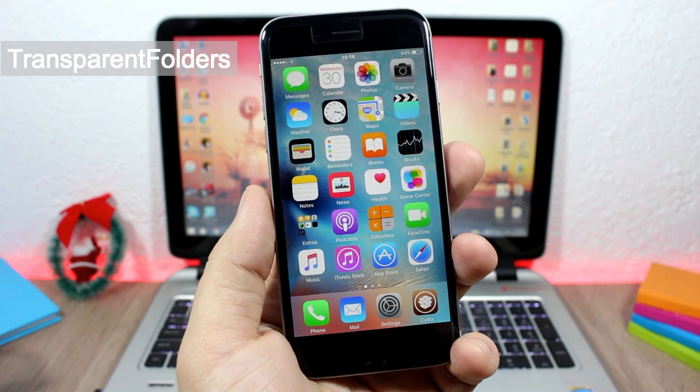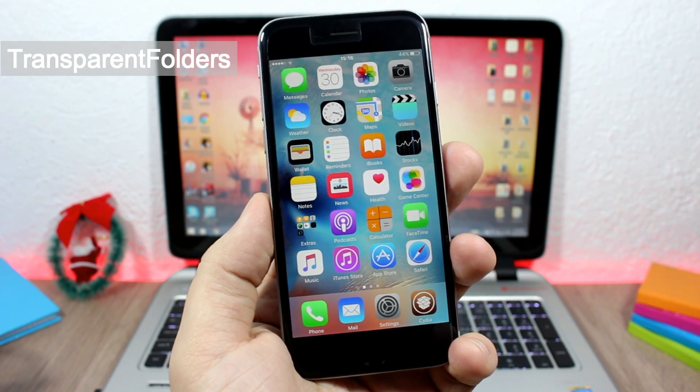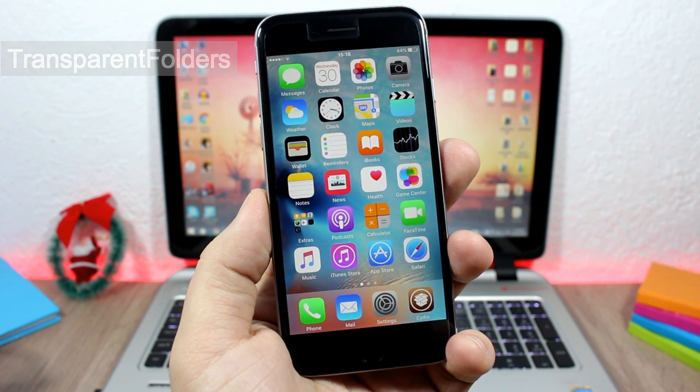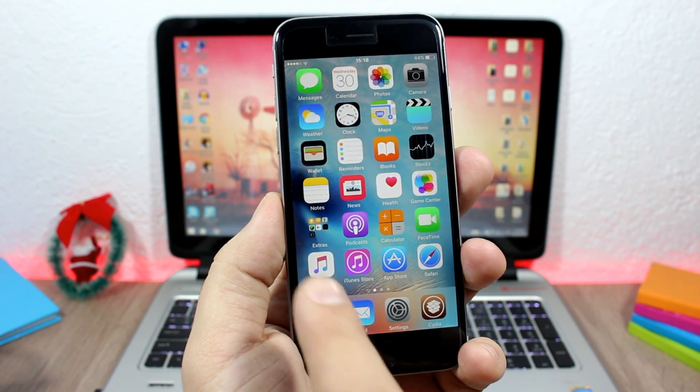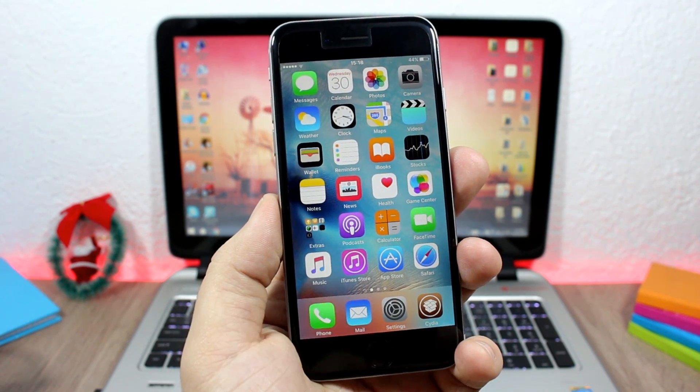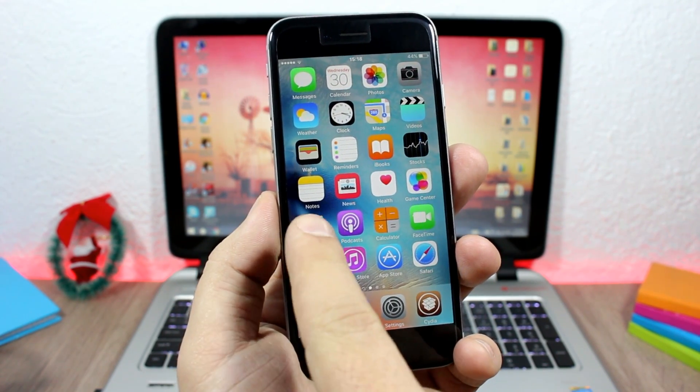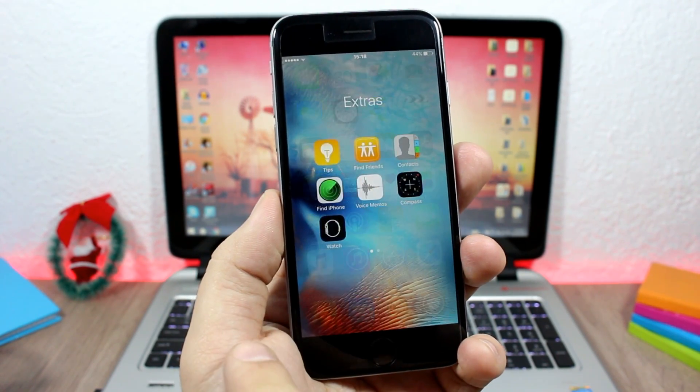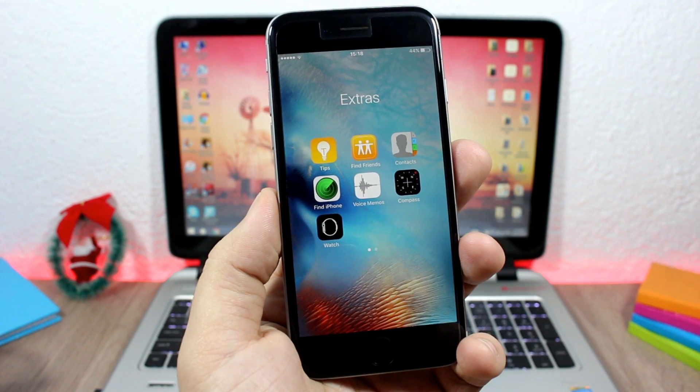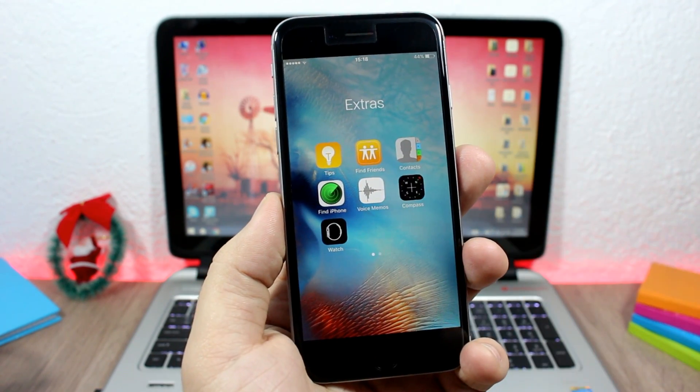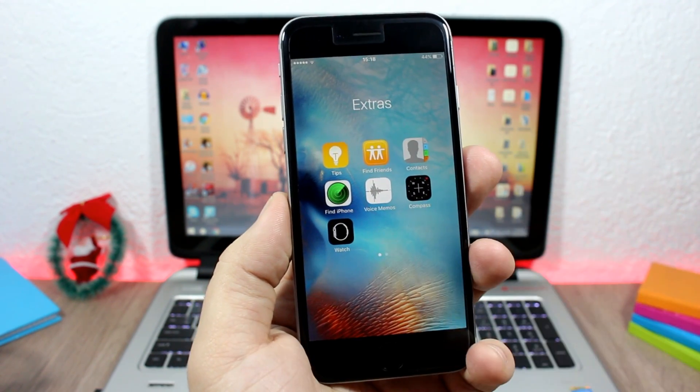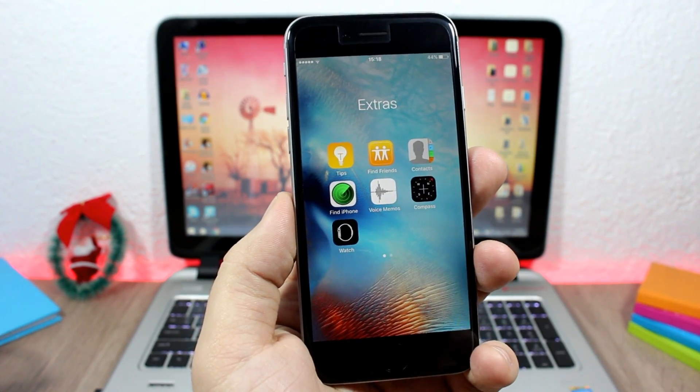It will make the icon transparent, also the background of the folders, as you can see right here - transparent background, no background at all on the folders. It looks pretty nice and clean.